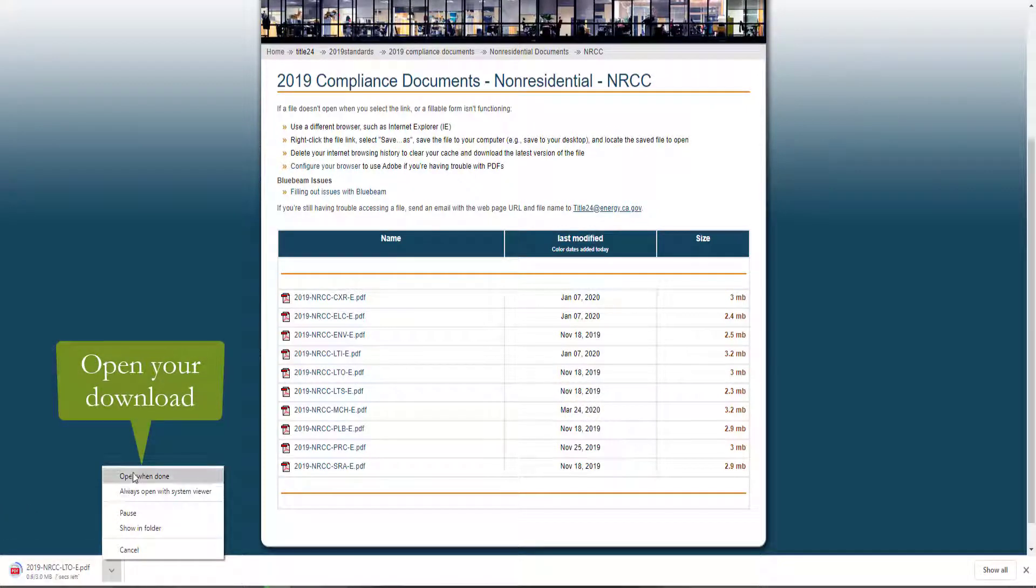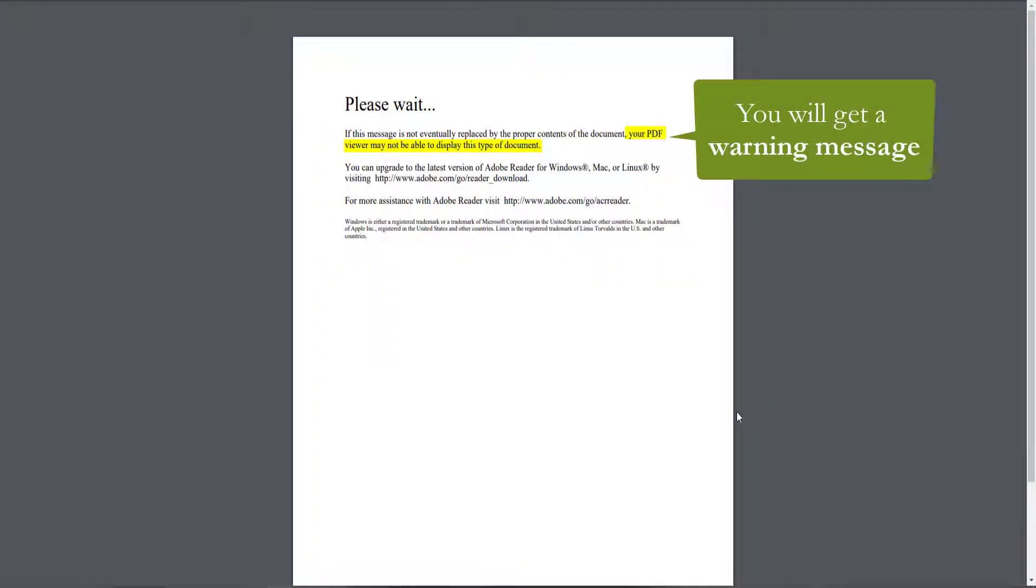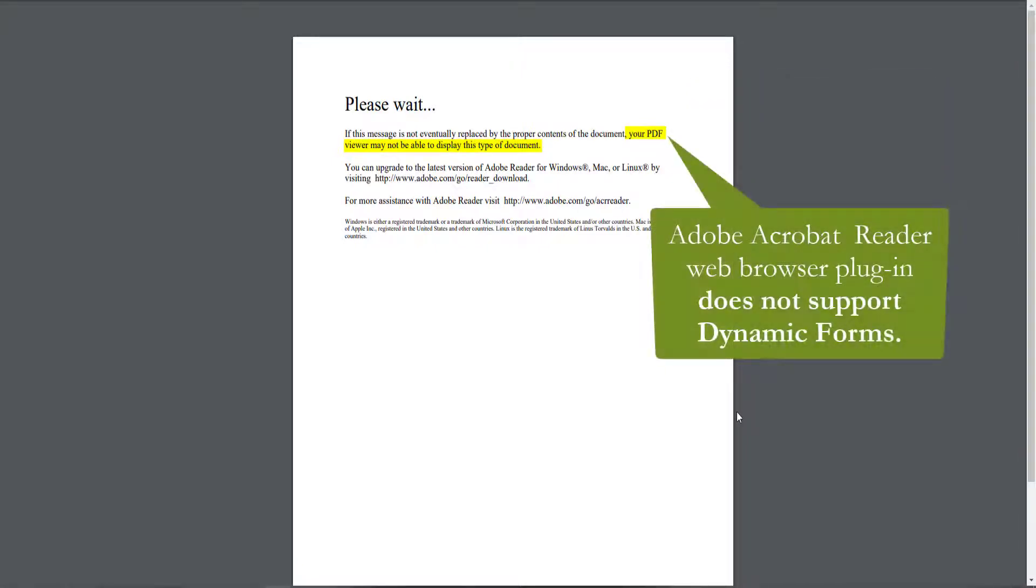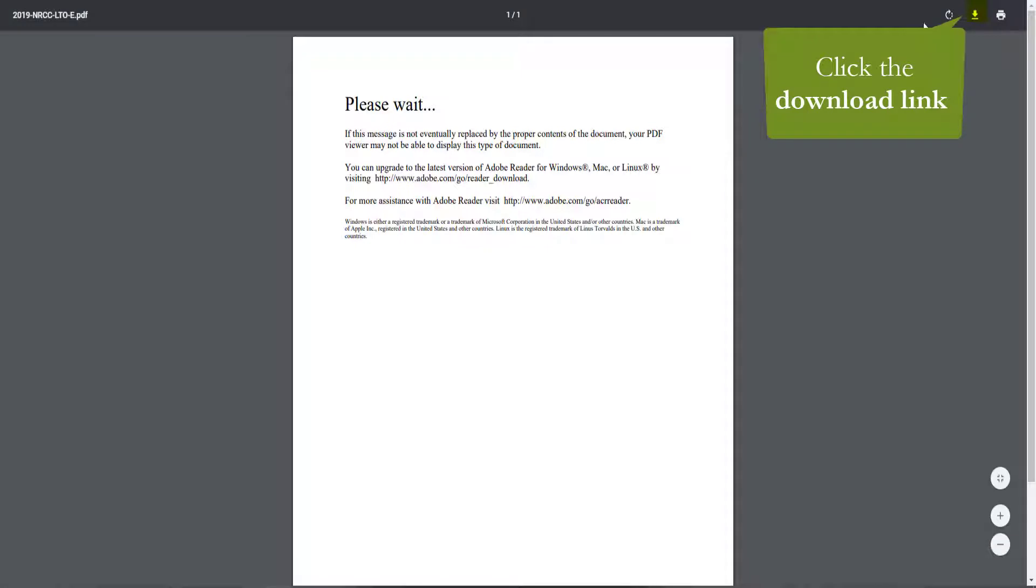We will go ahead and open that download. And when you do, you'll notice you get a warning message that says your PDF viewer may not be able to display this type of document. Now this is because the web browser plugin for Adobe Acrobat Reader does not support dynamic forms. So we will go ahead and download that directly to our desktop with the download link that can be found in the top right hand corner of your screen and save it somewhere you will remember.